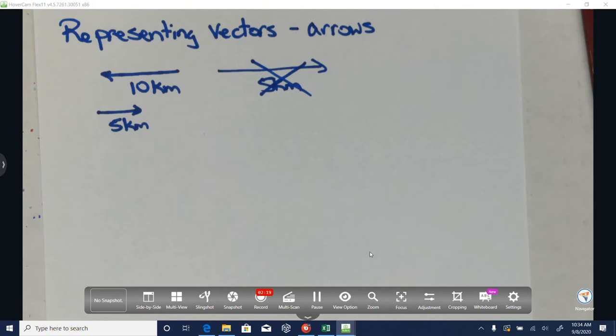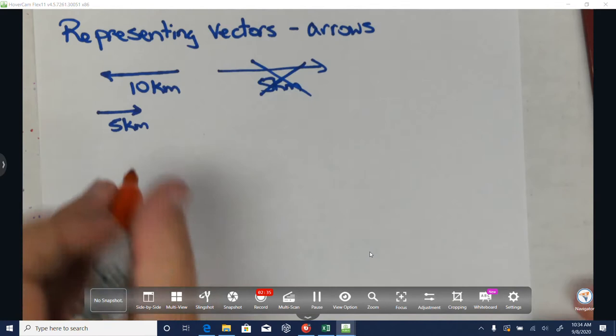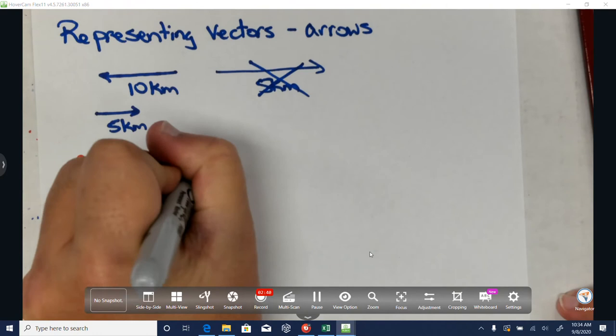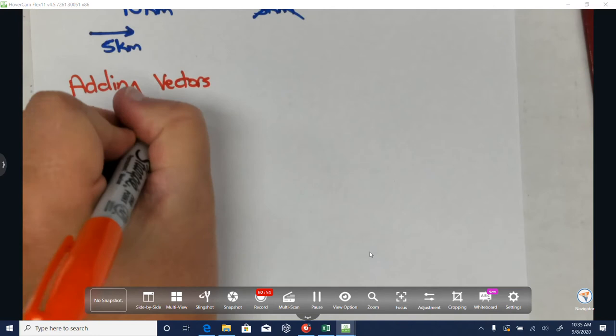Now, when I start putting vectors together and adding them, I can do it two ways: I can add them by graphing them, or I can add them algebraically. First we're going to add them graphically.